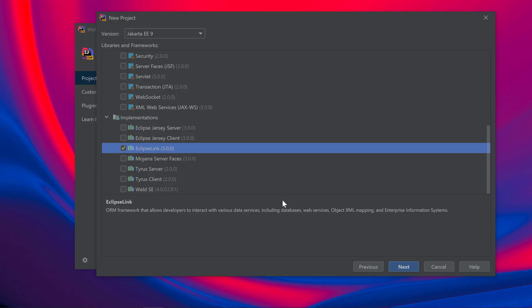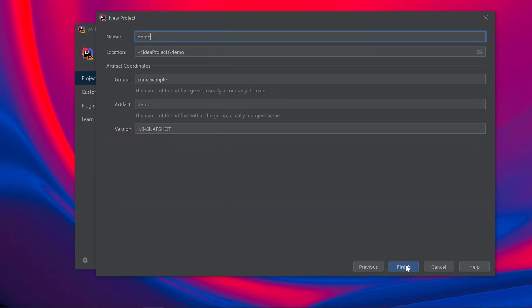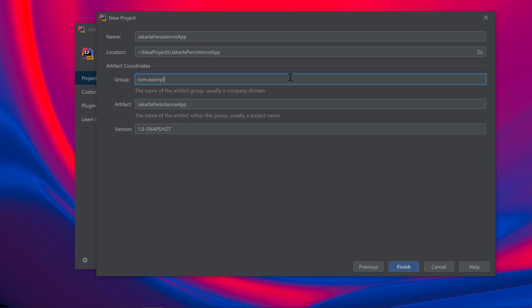Then click Next. I'll give my project a name — in this case I'll call it Jakarta Persistence App — and change the group to my company name. Then click Finish.